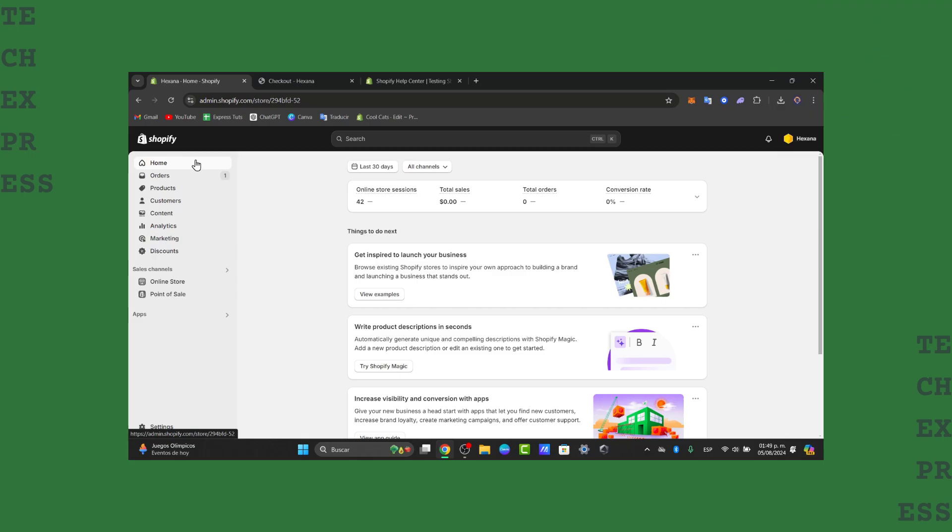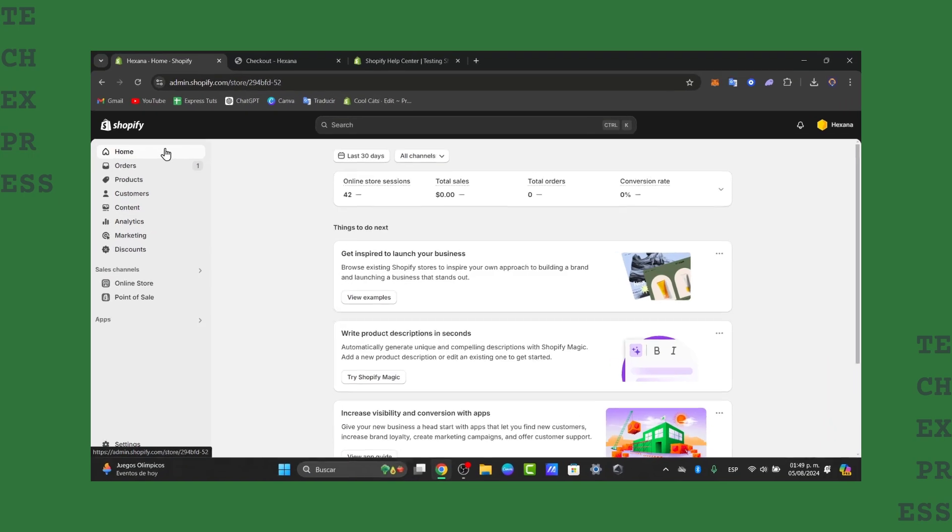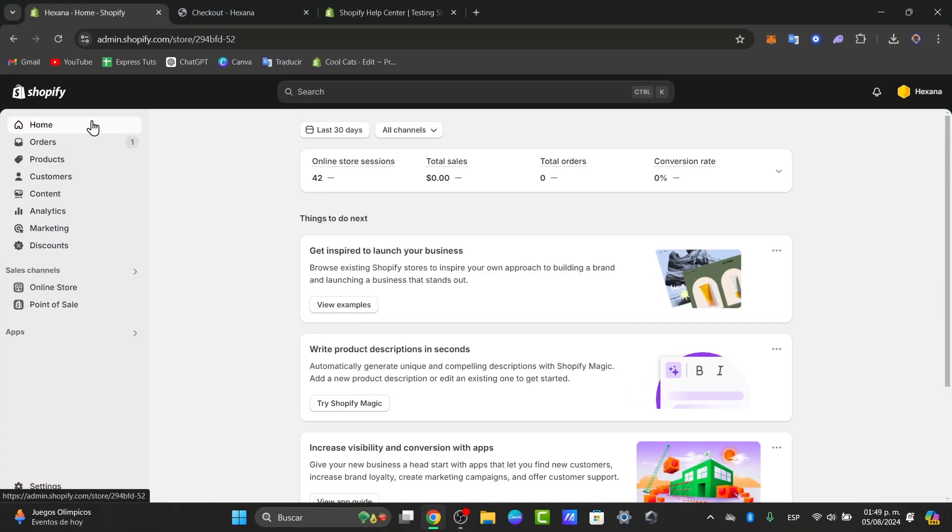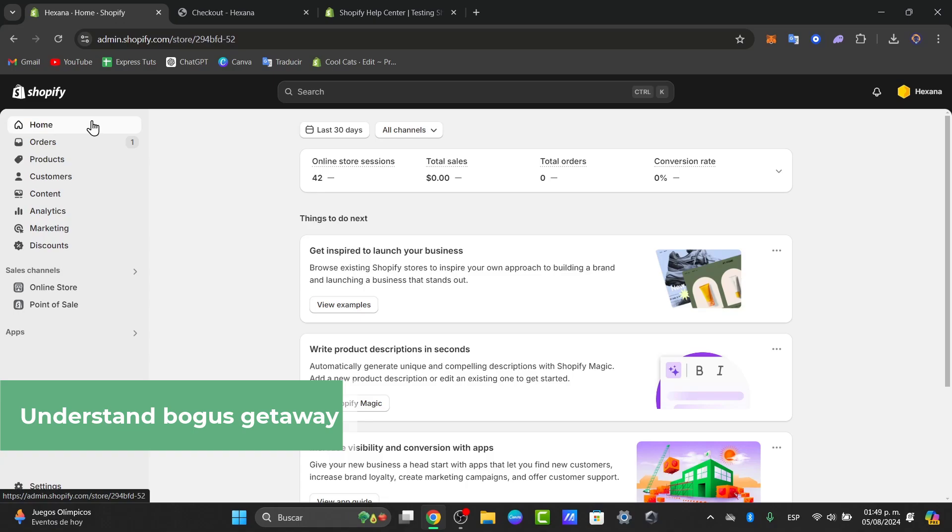So to get started first of all we're going to understand the Shopify Bogus Gateway. The Shopify Bogus Gateway is a test payment provider that allows you to simulate transactions without actual money changing hands. This one is perfect for testing the checkout flow and the payment processing.